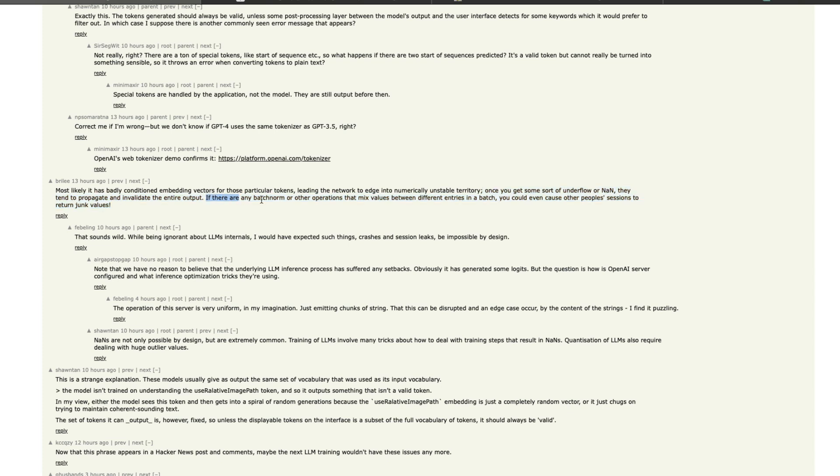If there are any batch norm or other operations that mix values with the entries in batch, you could even cause other people's sessions to return junk values. Something like this actually happened long back within like OpenAI, and that time OpenAI blamed the Redis cache that they were using, but overall the idea here is that this is part of badly conditioning embedding vectors for those particular tokens, which is quite similar to what less wrong has said.